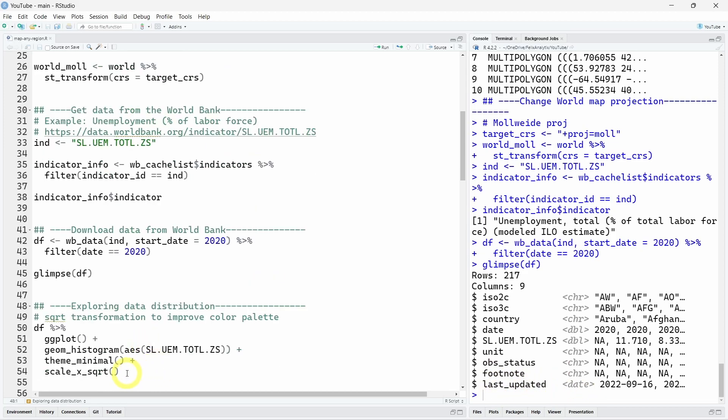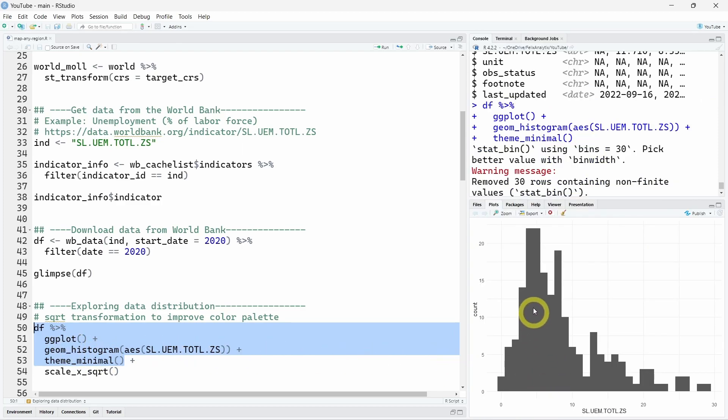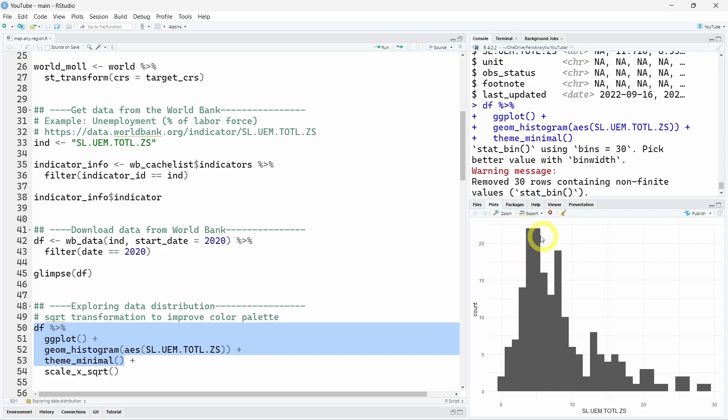As a very quick data exploratory analysis, we will see the distribution of our indicator. So here I will just plot a histogram using ggplot2. And as you can see here we have our data that is strongly concentrated around 5-6% of unemployment. This can be a bit annoying because we will hardly see the difference in the color palette for these specific percentages.